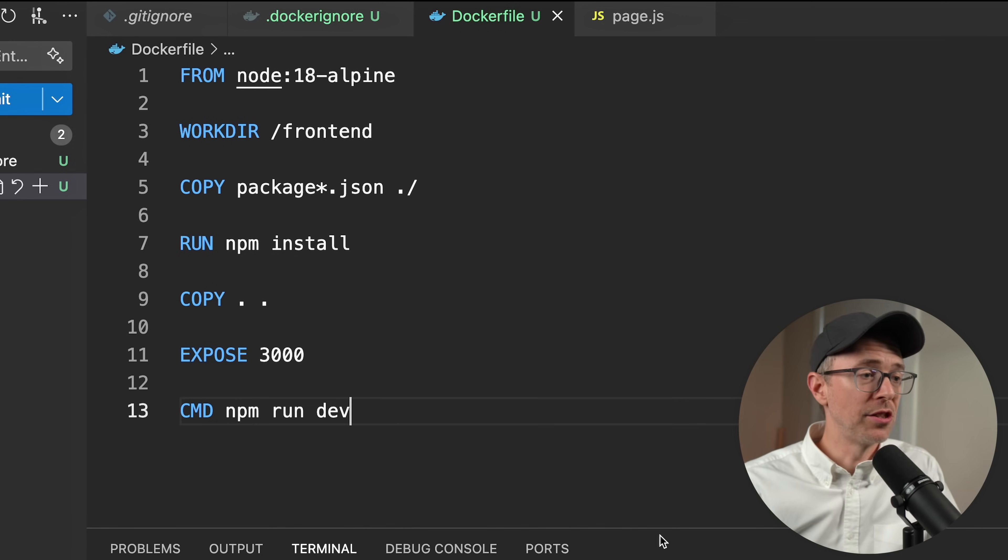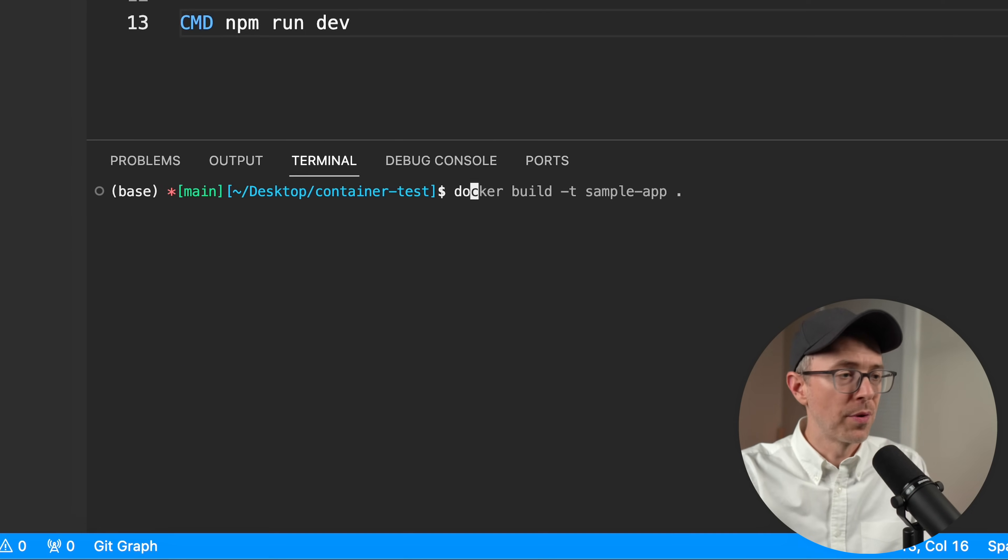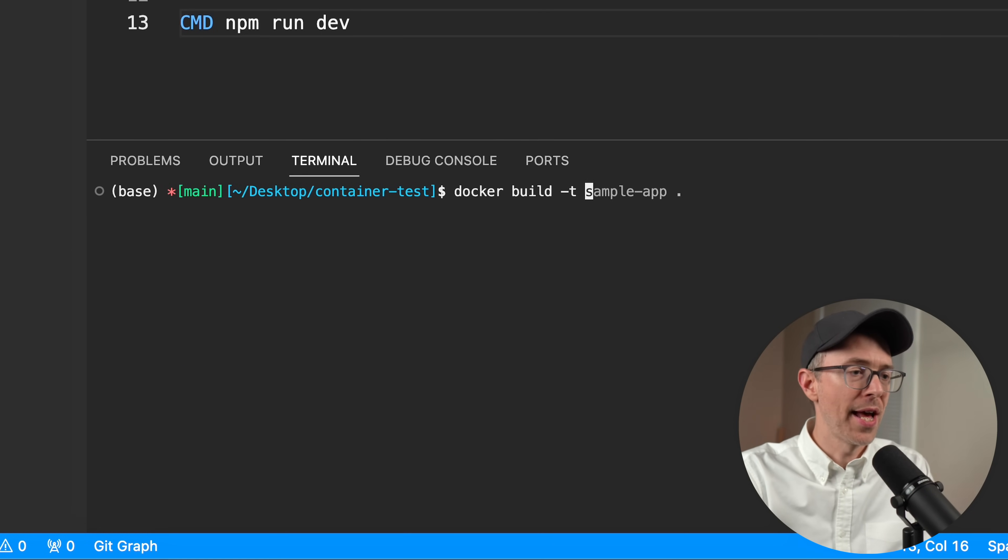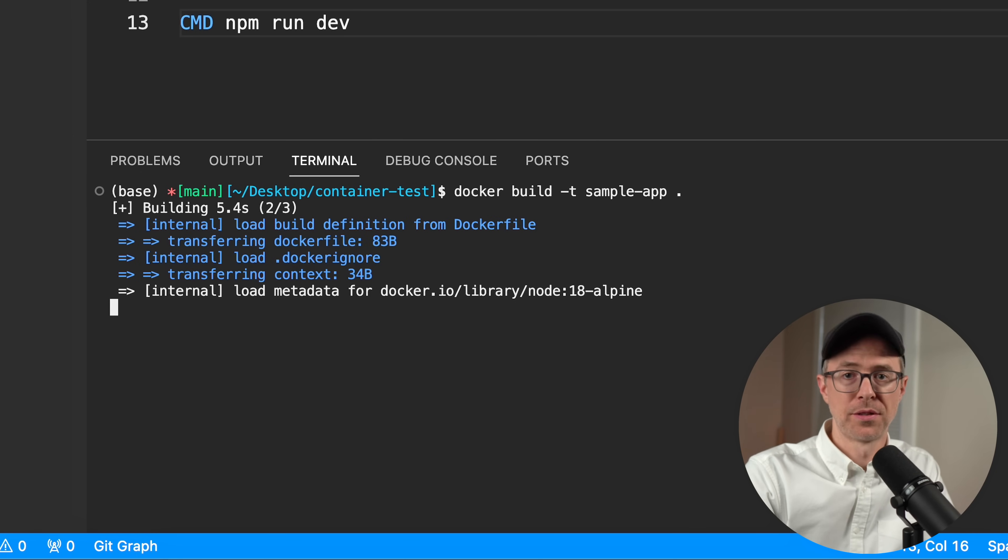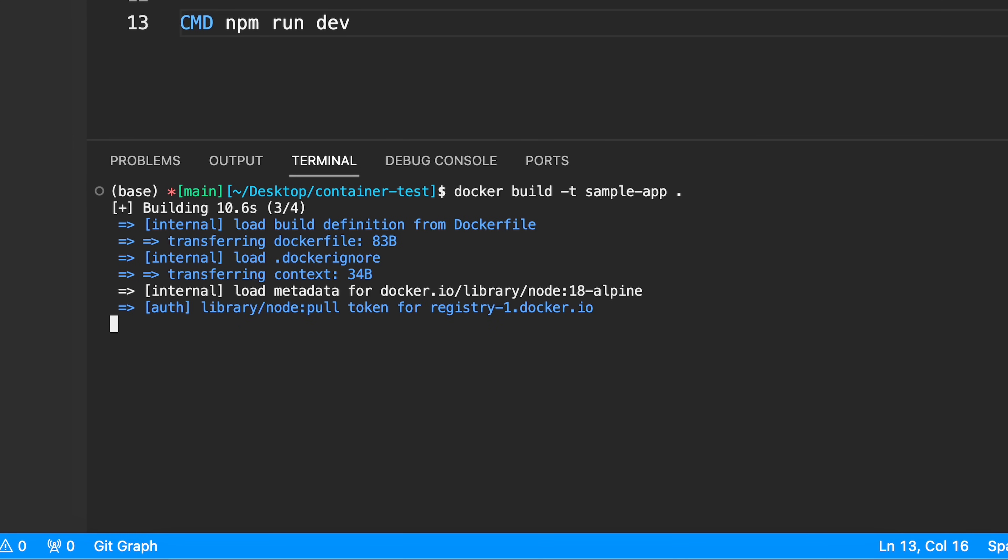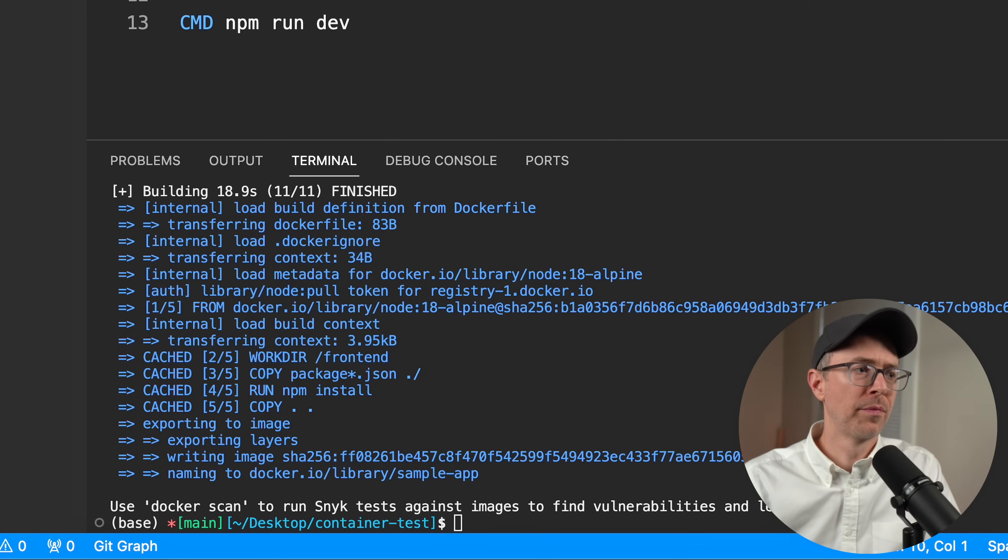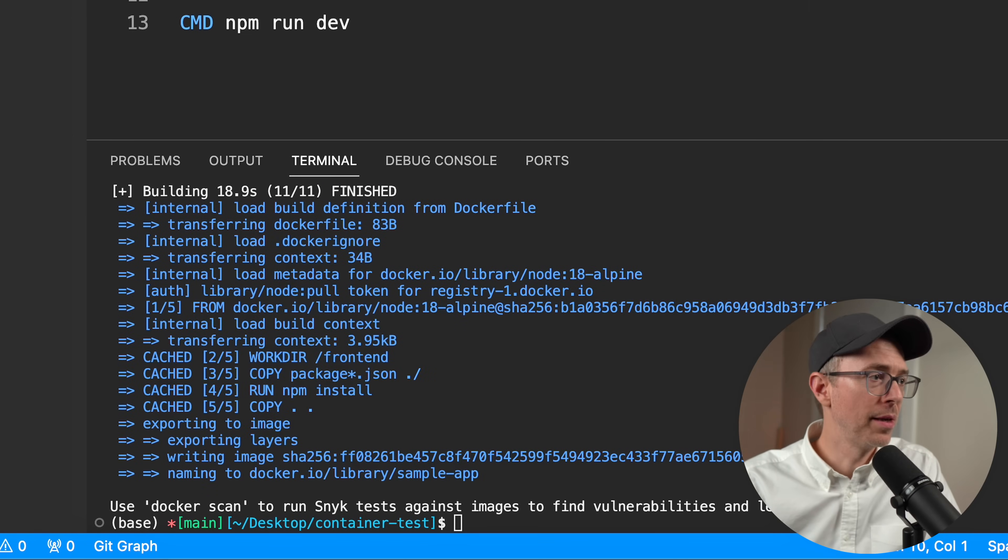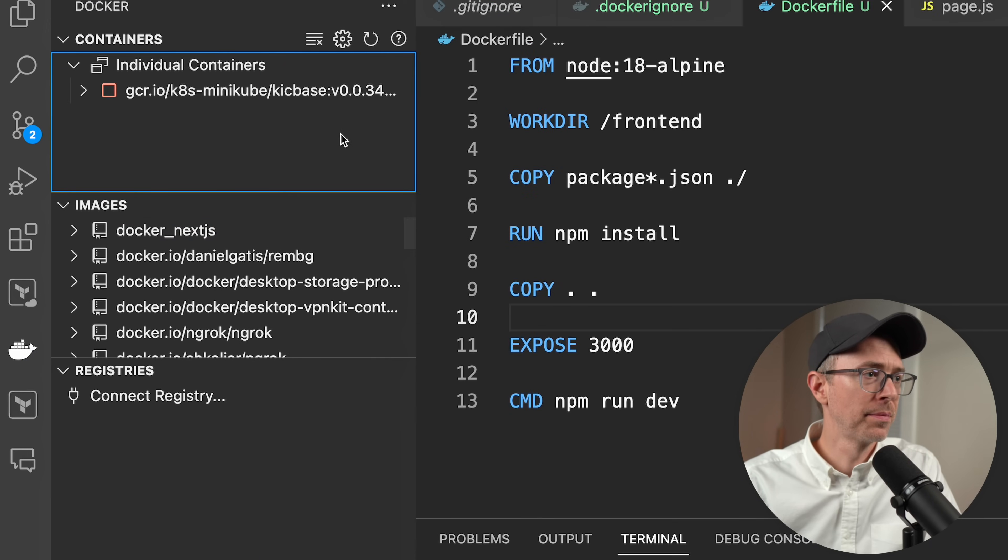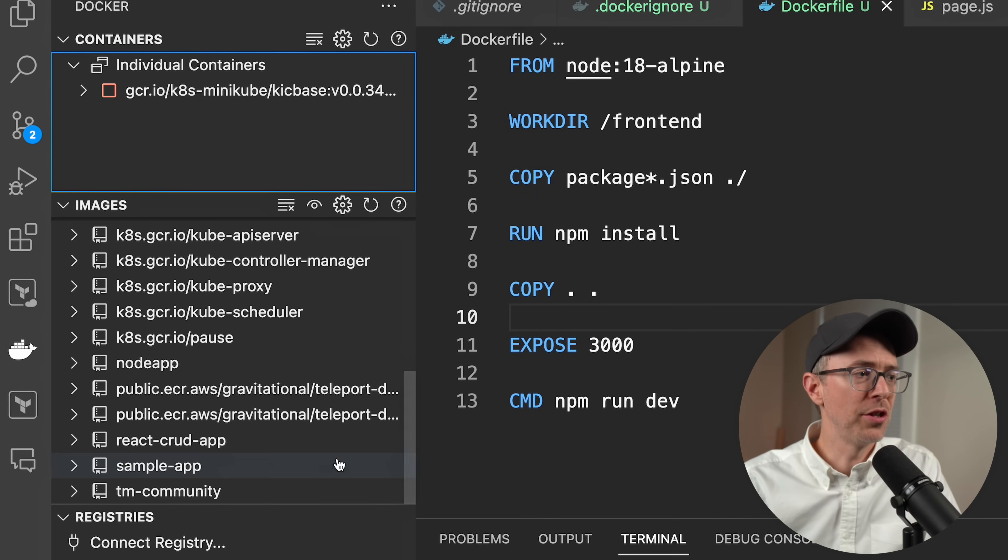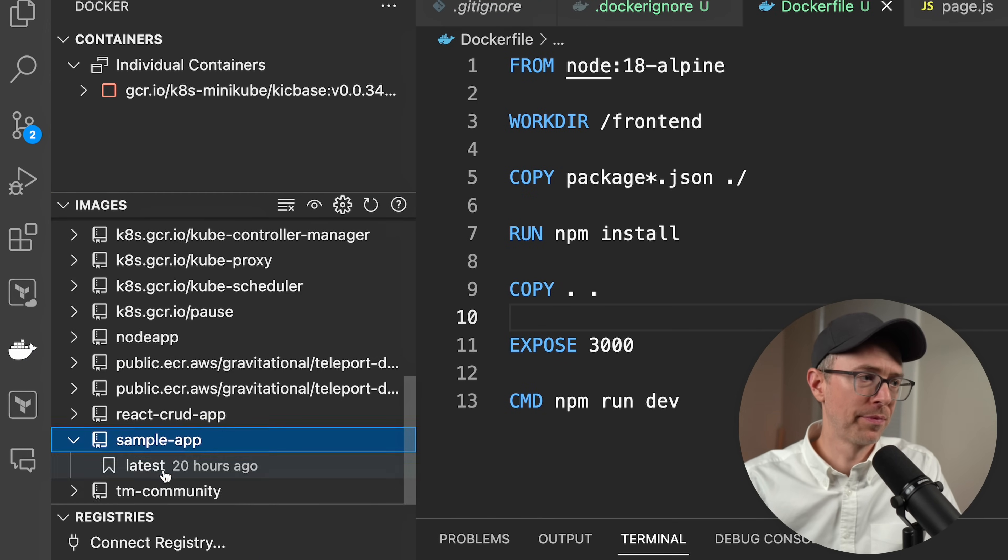To build this into an image, I'll run docker build and tag it as sample app. Docker has built my image. Using VS Code, you can look here under images, and you'll see I have a new image called sample app.